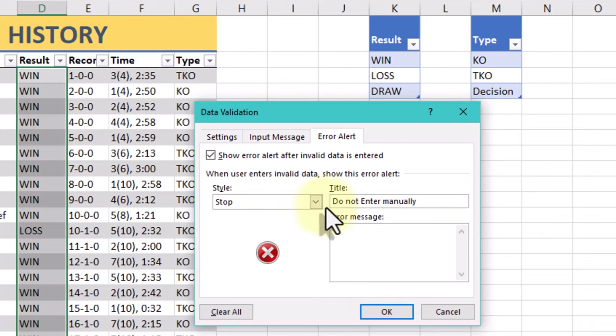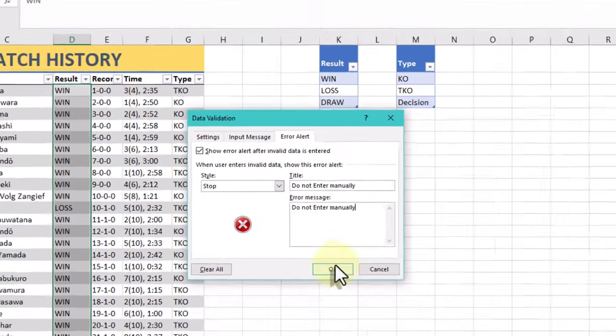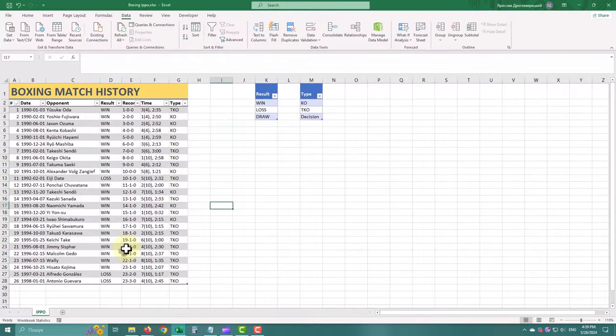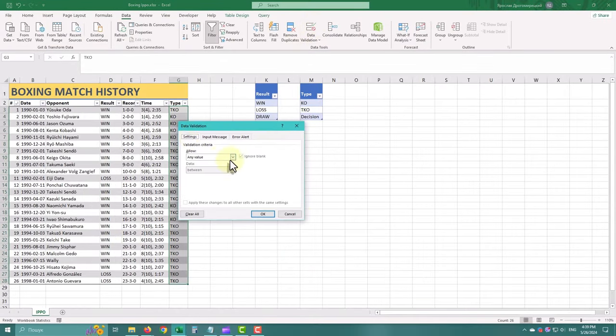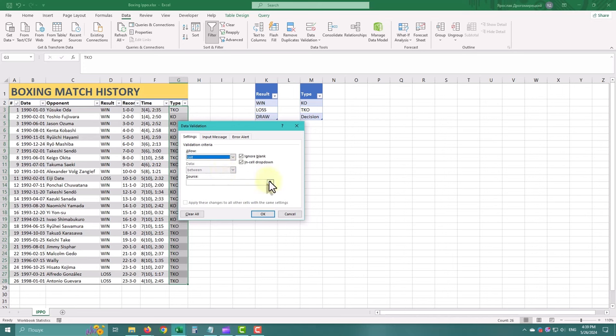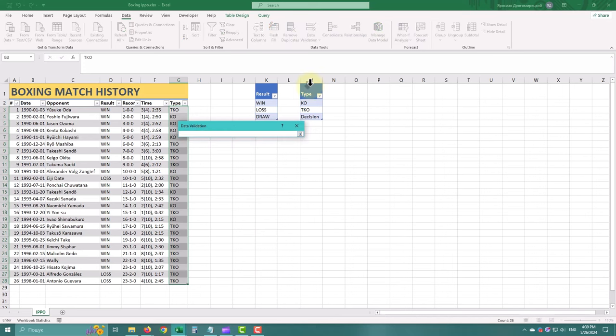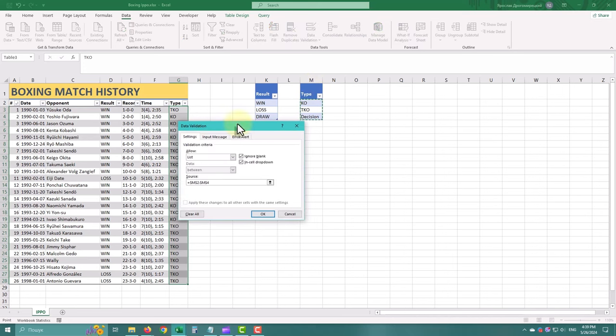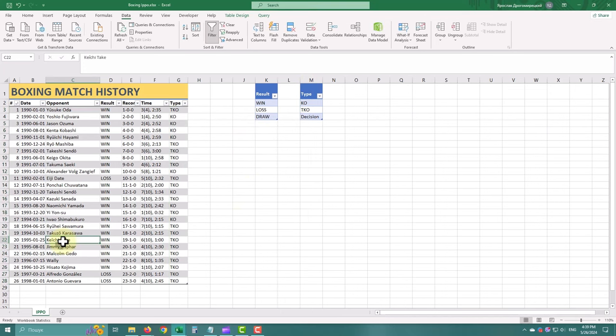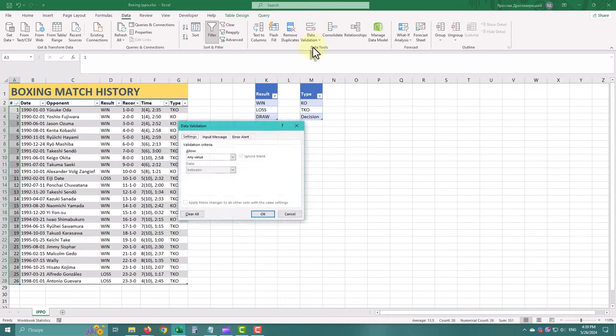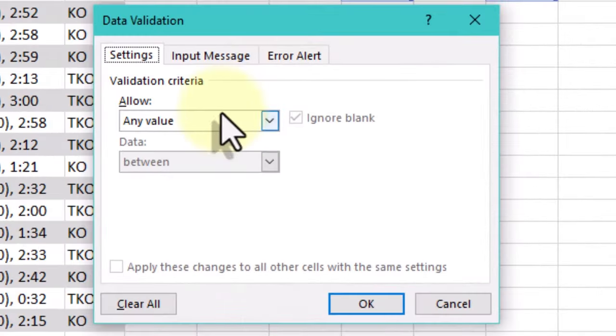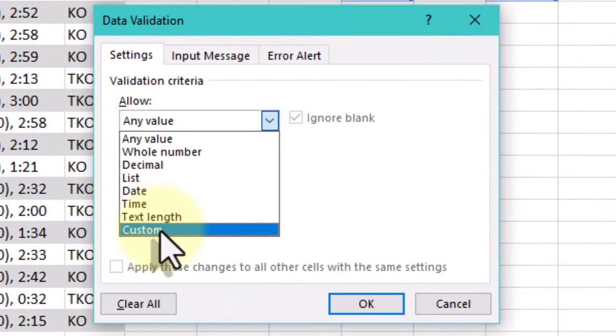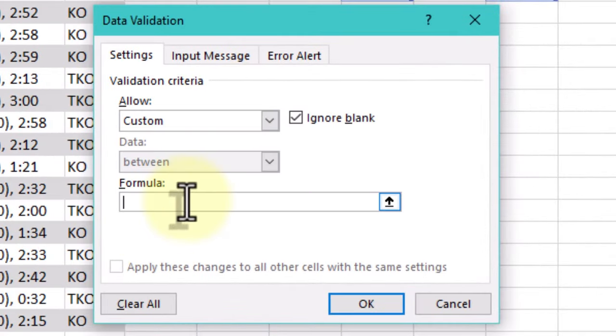While basic validation rules cover many scenarios, there are times when you need more flexibility. That's where custom validation rules come in. With custom validation, we can define our own criteria using Excel formulas. By leveraging Excel's formula capabilities, we can create dynamic validation rules that adapt to changing data conditions.